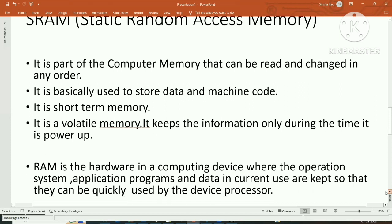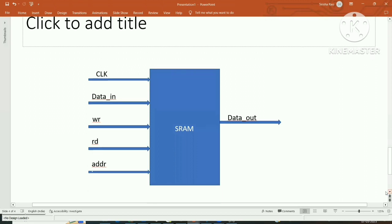Looking at the block diagram of SRAM: we have a clock, input data (data_in), write enable, read enable, and address signals. When write is 1, a write operation takes place — the data present at data_in is stored in the memory location specified by the address. When read is 1, data stored at that memory location is taken out and given to data_out.